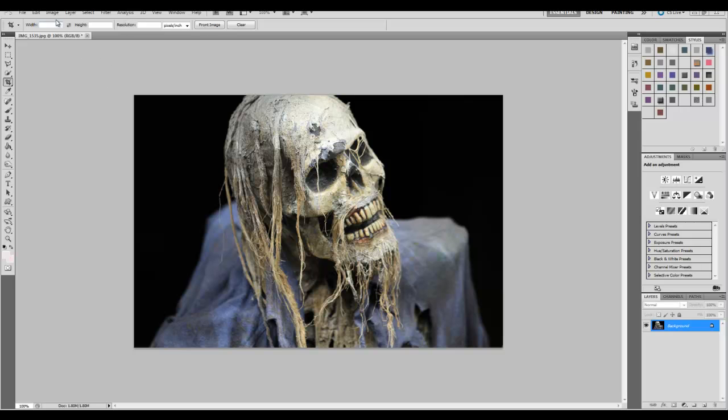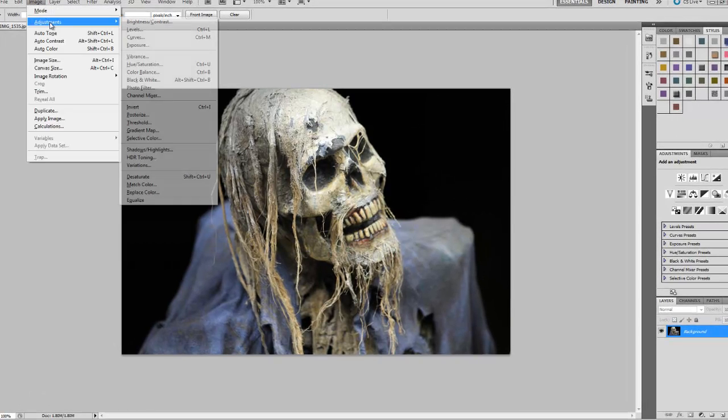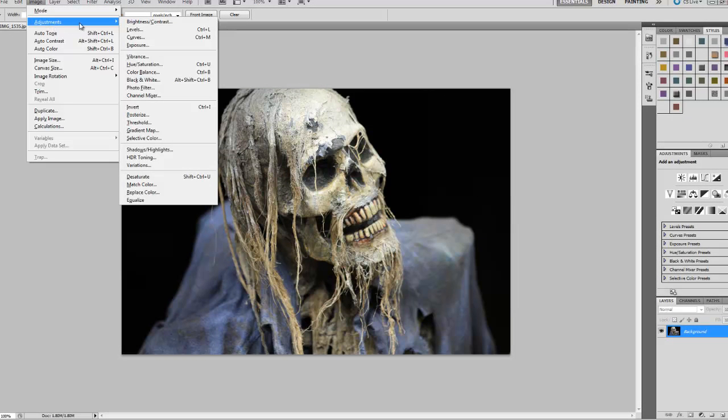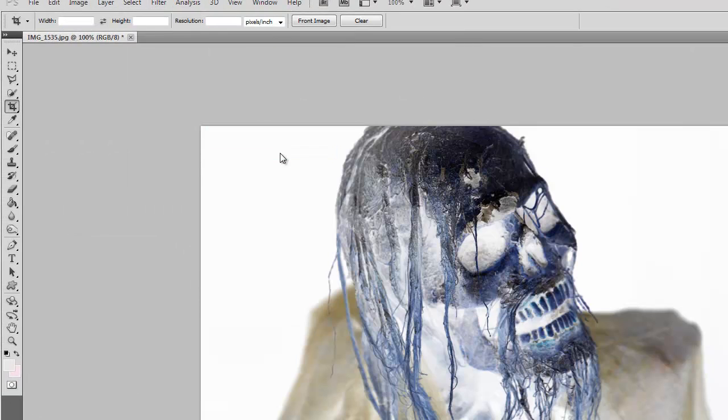So let's start with: go to Image and Adjustments and let's Invert. And that's it, already look at that - it looks more like a creepy kind of x-ray.